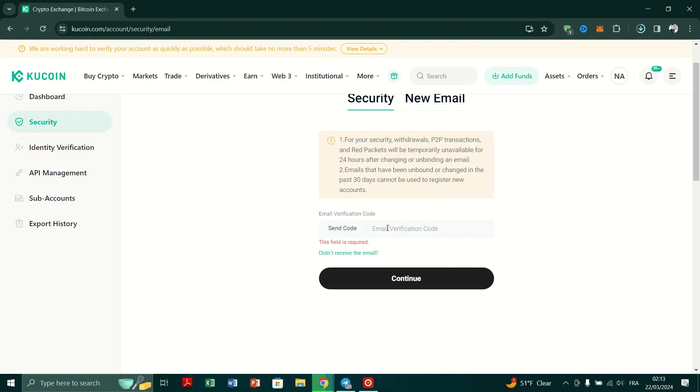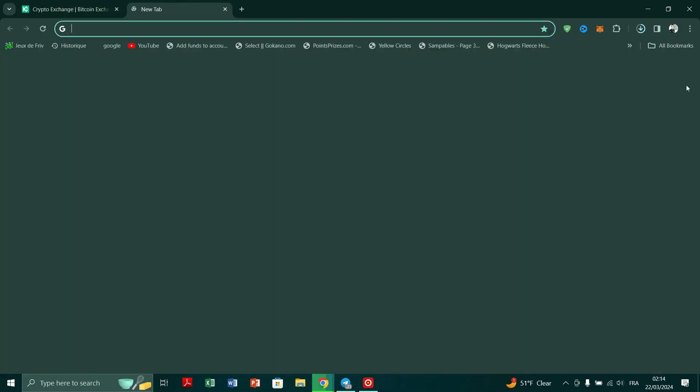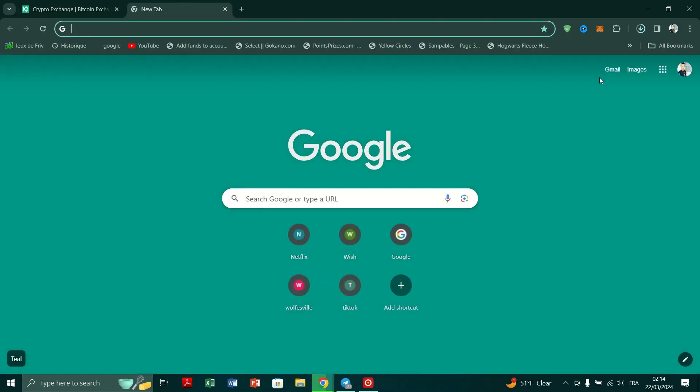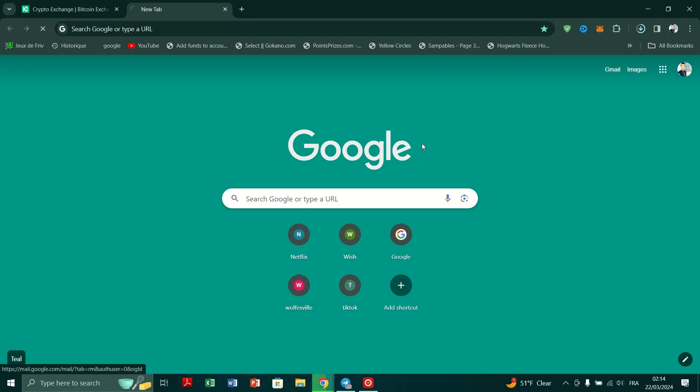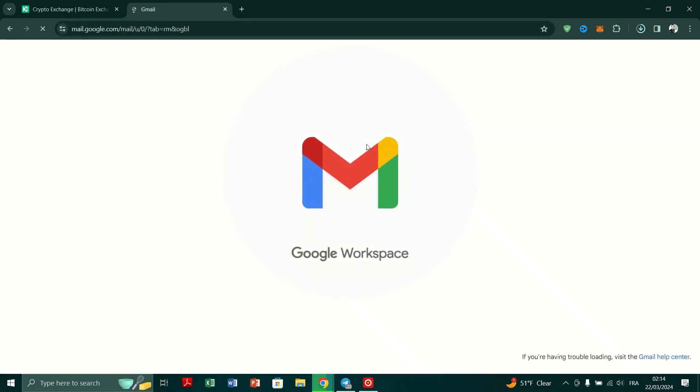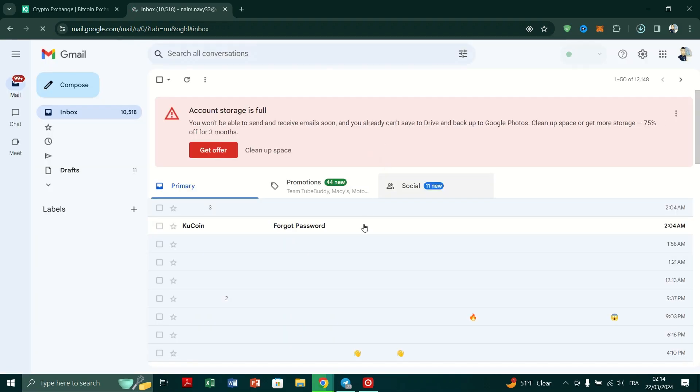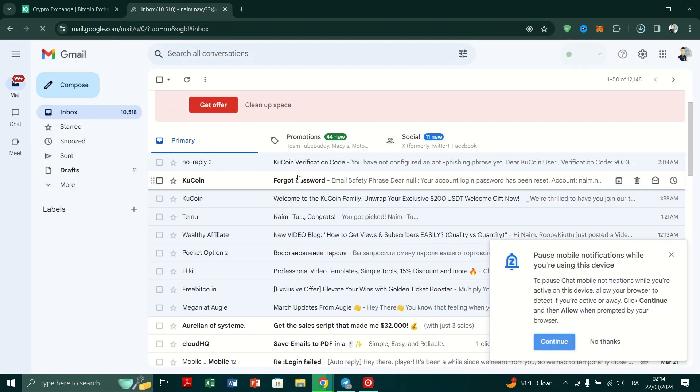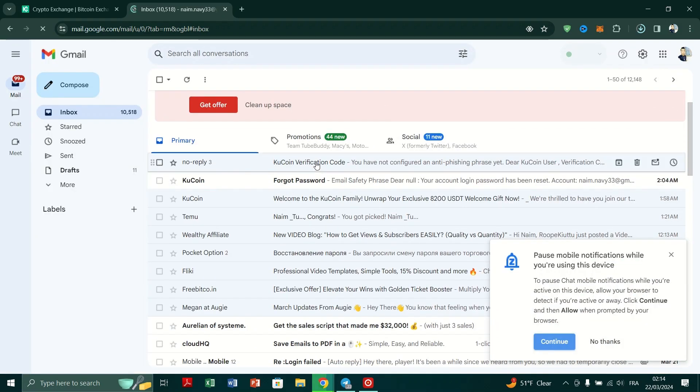On the next page, you'll need to verify your account. Click on Send Code to retrieve a verification code via email. Check your email inbox associated with your KuCoin account and open the verification email.